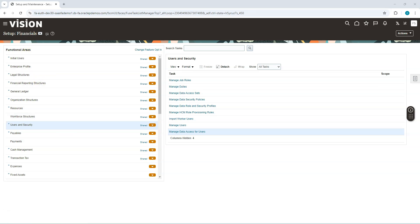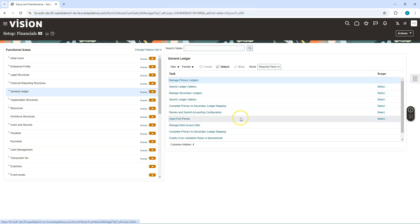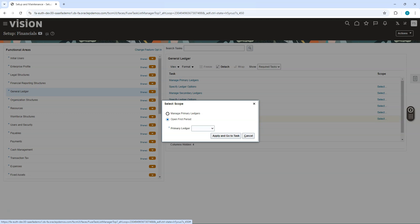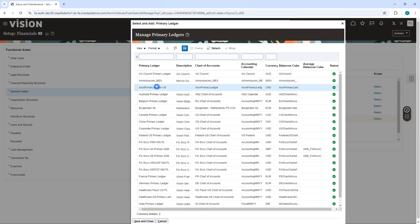Before we can start creating transactions in the general ledger, we need to open our first GL period. To do that, make sure you are in the Financials offering, then click on the General Ledger functional area. On the right side you'll see a task named Open First Period. Select the scope option, select and add the primary ledger, click Apply and Go to Task, then select my new ledger and click Save and Close.